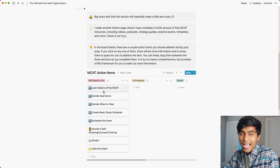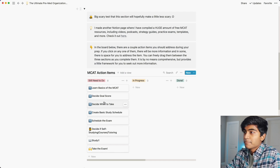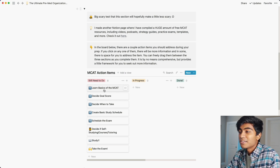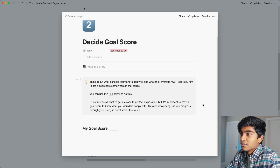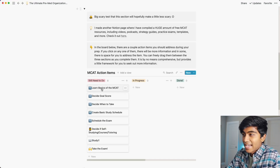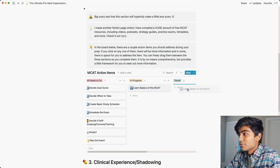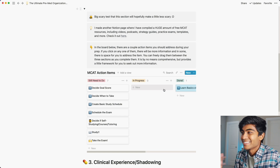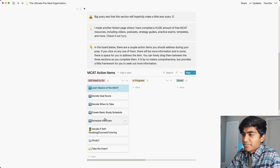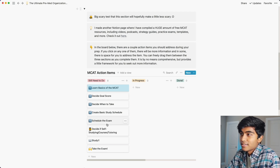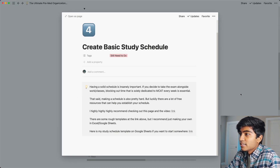There's also a board with action items — things that are very important in your prep that you want to make sure you're doing before you even start studying. The very first thing is to learn the basics of the MCAT, and under each action item there are videos and additional information. As you complete these action items, you can drag them into different sections: keep things in progress that you're working on now, and drag them to done when finished. That really shows you that you're making progress. I'll make another video on more specific MCAT stuff, but this is just a general way to organize your prep and know what you need to do.